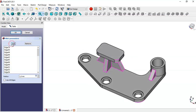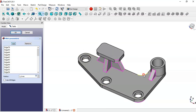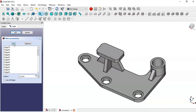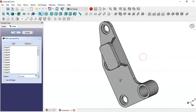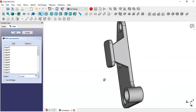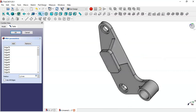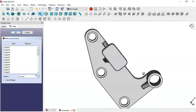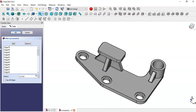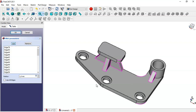Now press 8 again and select this edge, and here we get the fillet too.